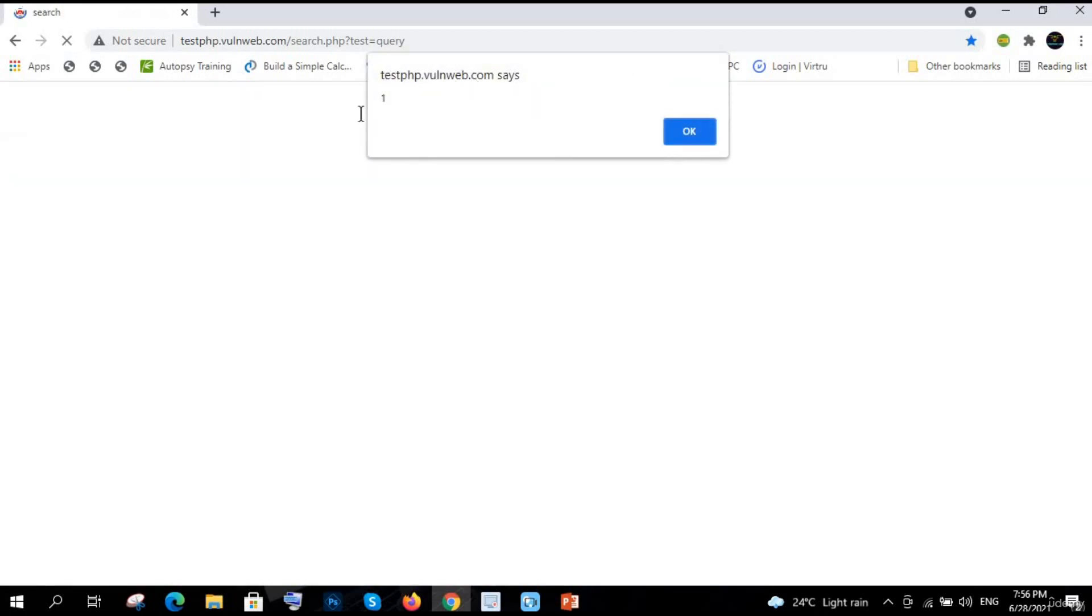So now you can see here there is 'one'. So it is popping up. So now what it shows is that your XSS JavaScript malicious script has been successfully injected.